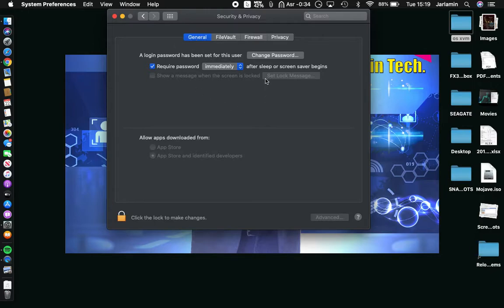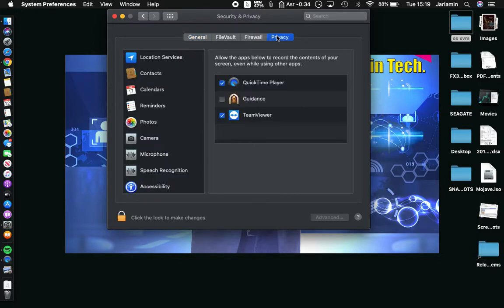Come to Privacy, and you want to make sure that TeamViewer is listed here and is checked. As you can see, it says 'Allow apps below to record the content of your screen even while using other apps.' You want to go ahead and accept this, otherwise you just would not be able to see your screen.